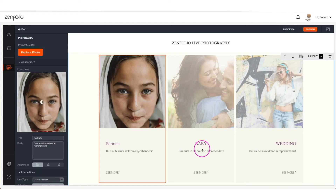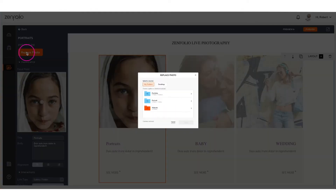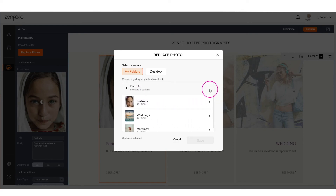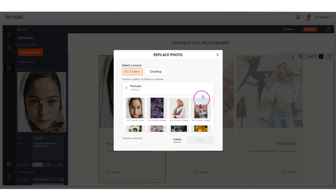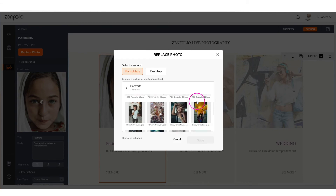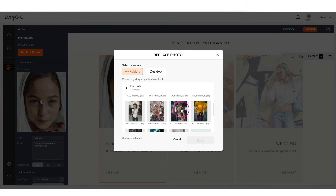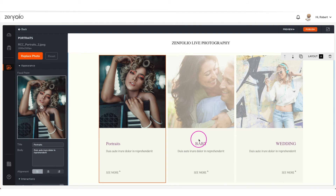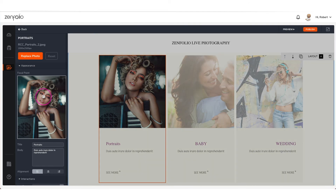If you would like to change the preview image, click 'replace photo.' Keep in mind that you must choose a photo within the gallery that you are linking to. Otherwise, if you select a photo from a different gallery or upload one from your desktop, it will change the link.